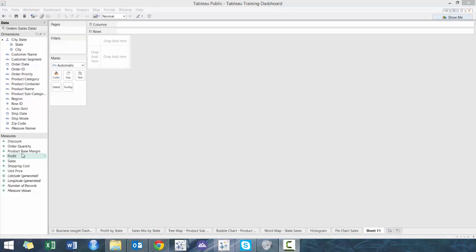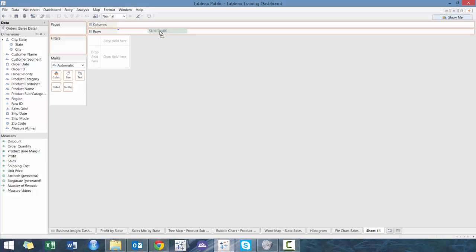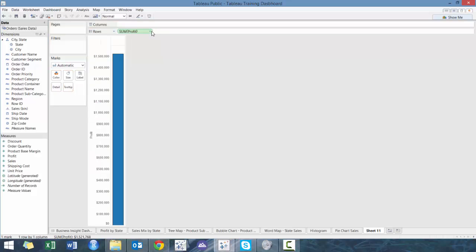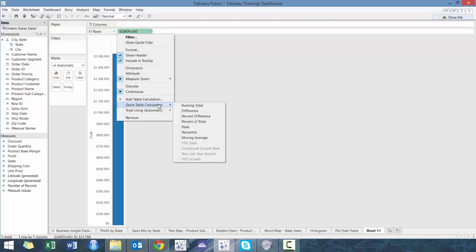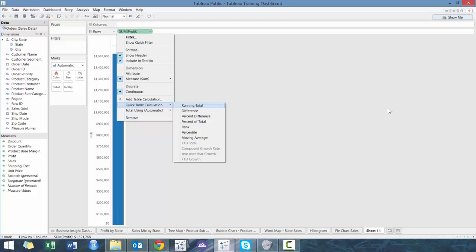So first thing we're going to do is usually we take a number that can either be positive or negative, something like profit. And then we are going to make this a running total.